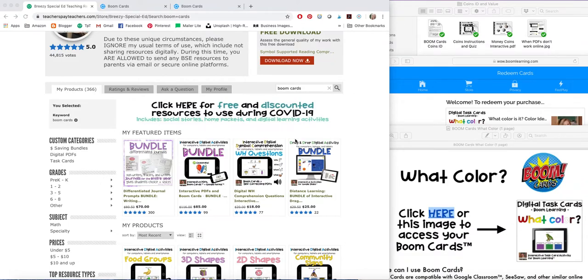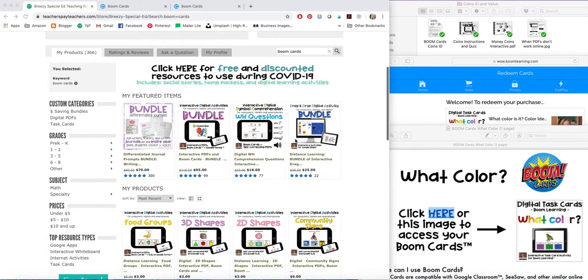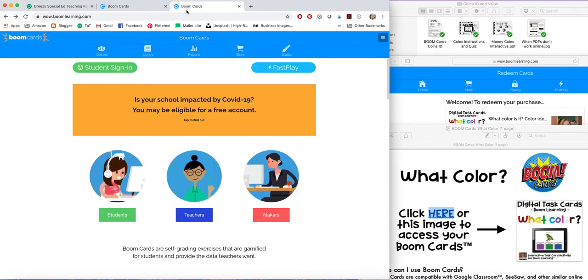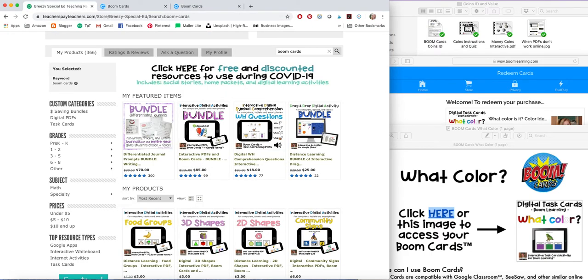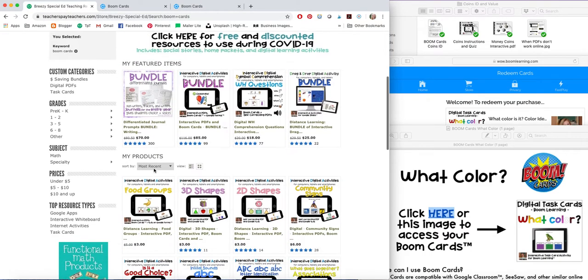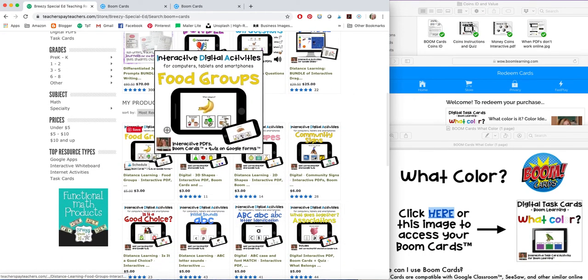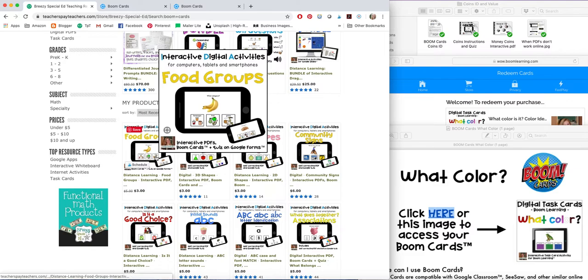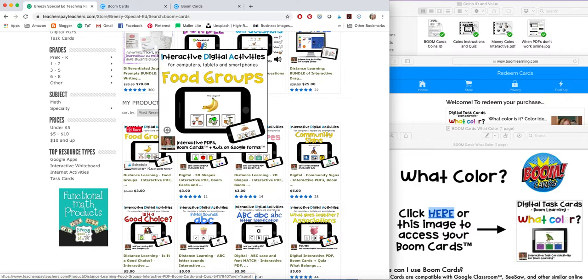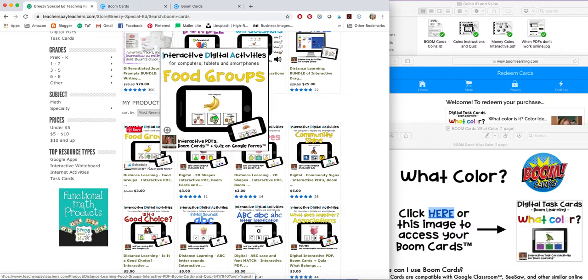Hi everyone. I'm going to tell you a little bit about how to use Boom Cards in your classroom. They're super awesome and I have been including them in my TPT downloads. So any of my interactive PDFs now also have Boom Cards along with the quiz on Google Form.